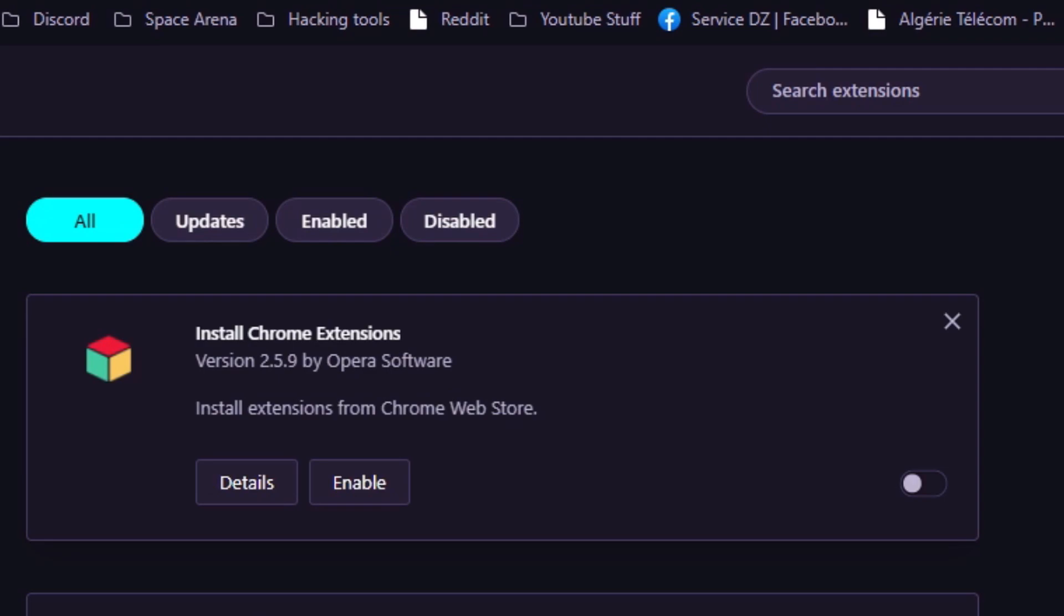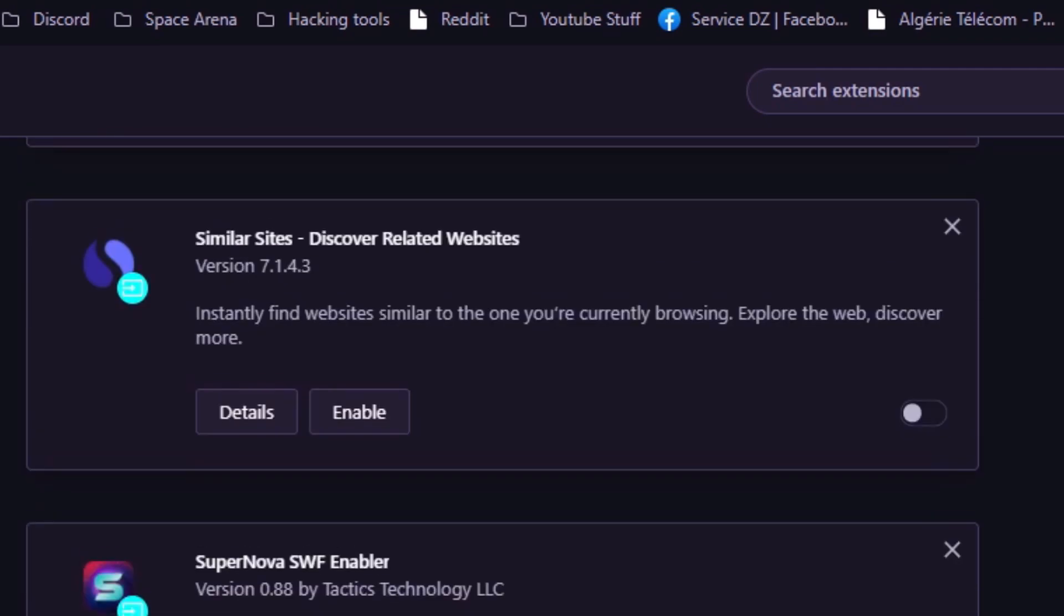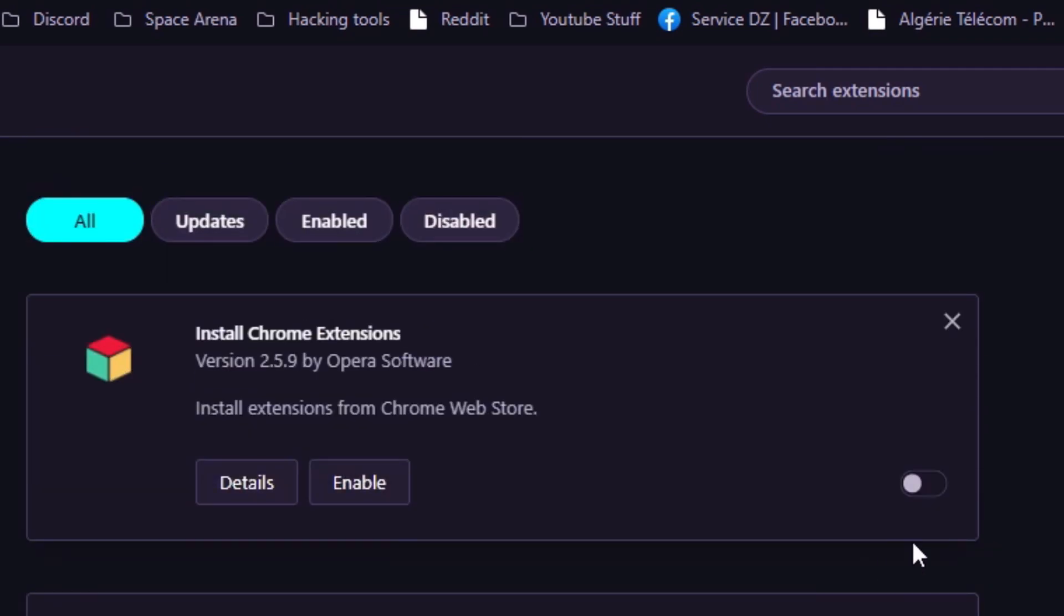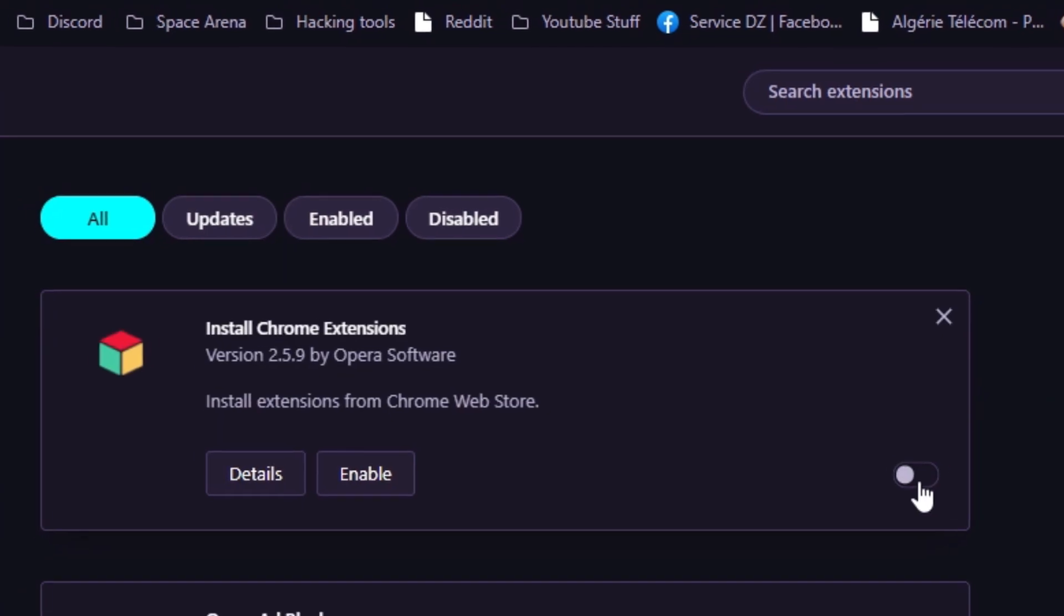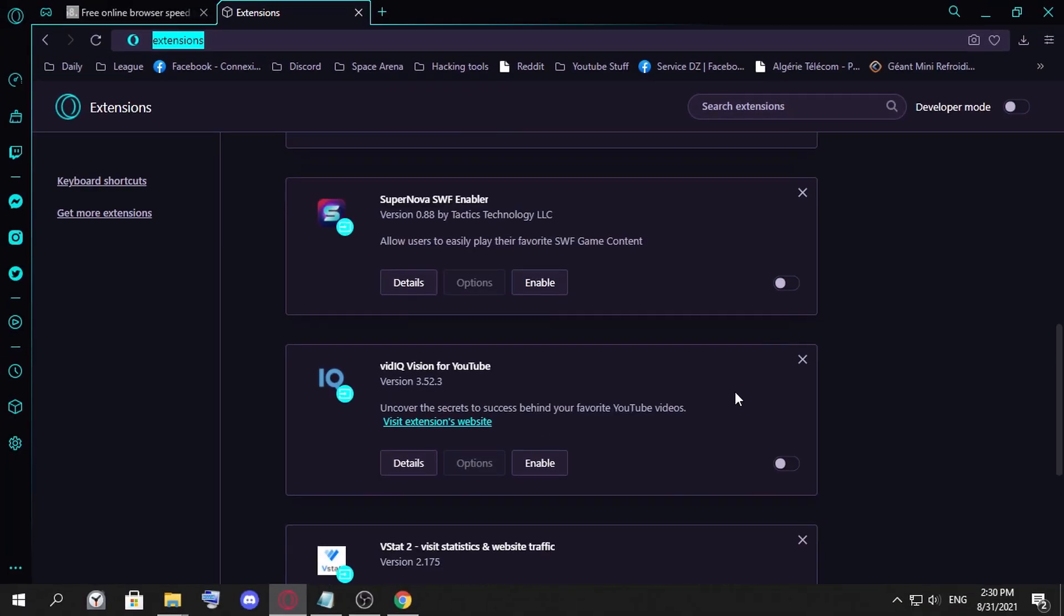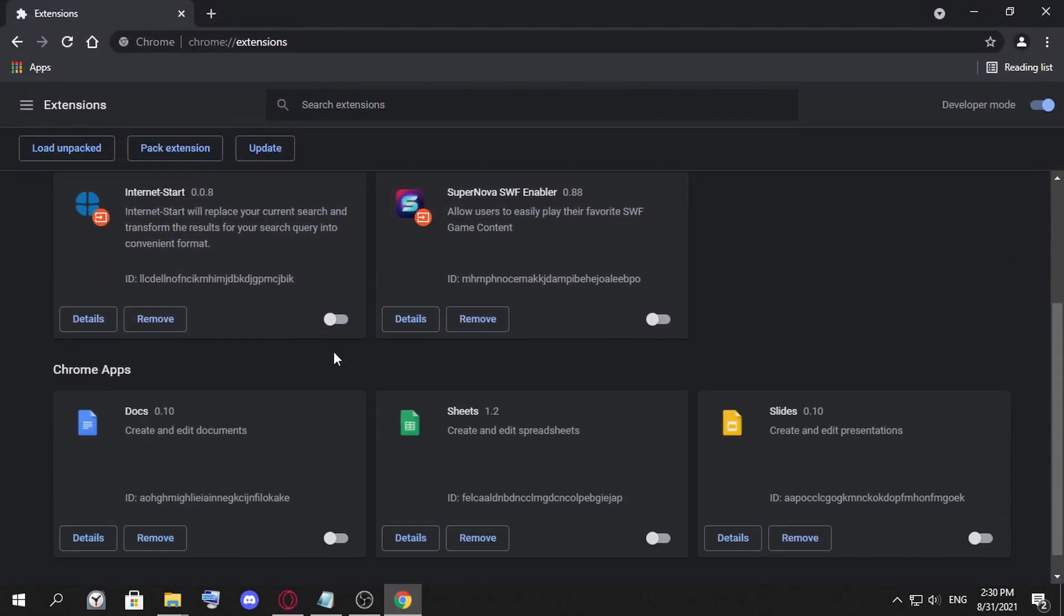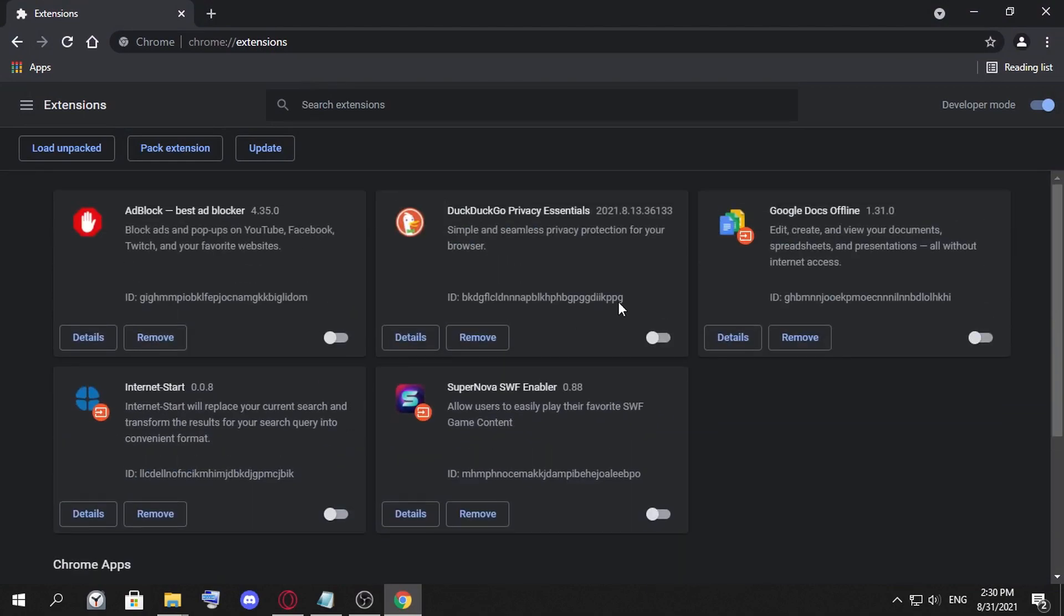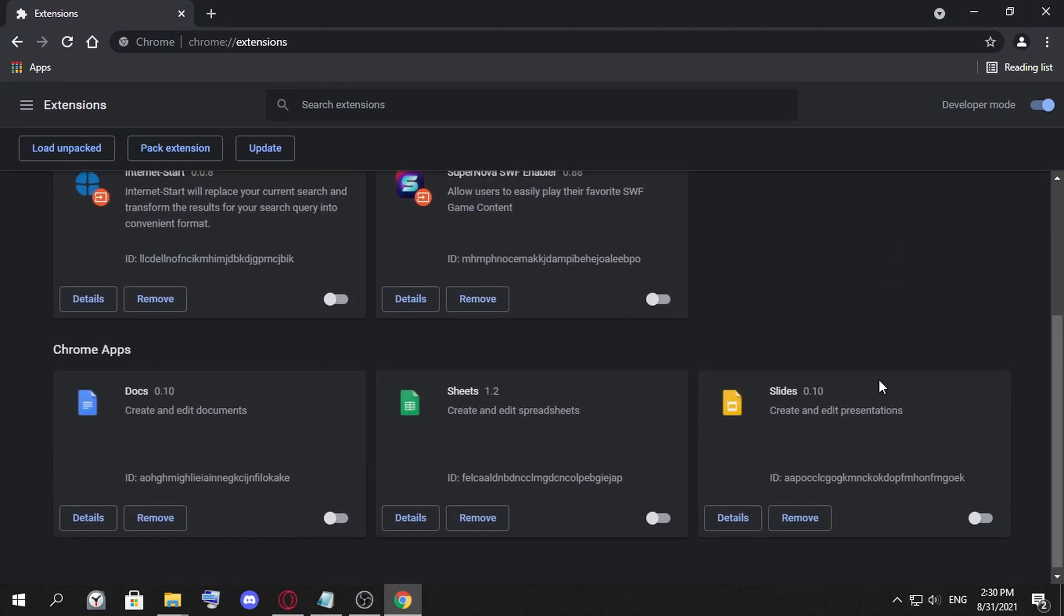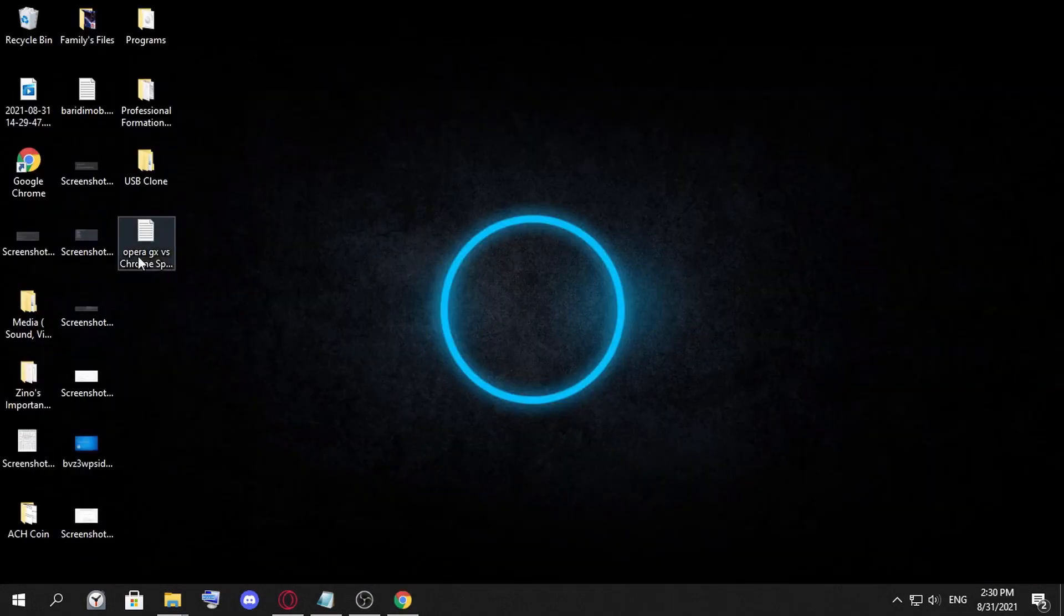Before that, you have to make sure that you disable all your extensions. If extensions are enabled, the website will probably load slower, so you have to disable them. Here in Chrome it should be disabled too so the test will be perfectly applied.